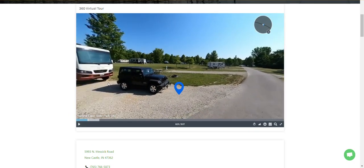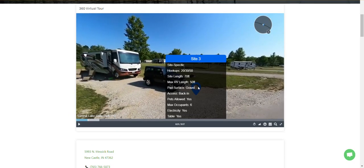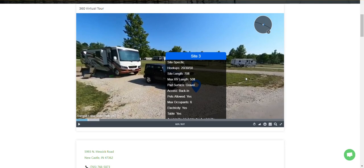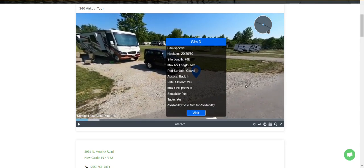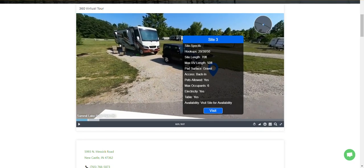If I didn't know about the hookups, I could pause, click this little marker here, and it pops up information that comes directly from their reservation engine. In this case, this site has 20, 30, 50 amp electric hookup. The site is 70 feet long — you can even see that visually. That's about a 35-foot RV with a Jeep in front of it and still plenty of room out front. Smartly angled, and it does have electricity.